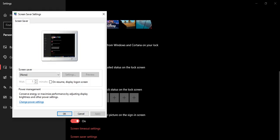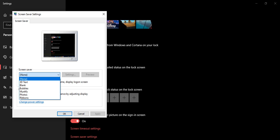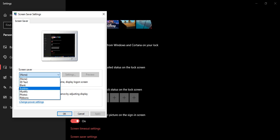It will come up as a Screen saver settings box. Just press 'None' and you can get 3D Text, Blank, Bubbles, Mystify, Photos, Ribbons, or any one you want. Just select Bubbles.